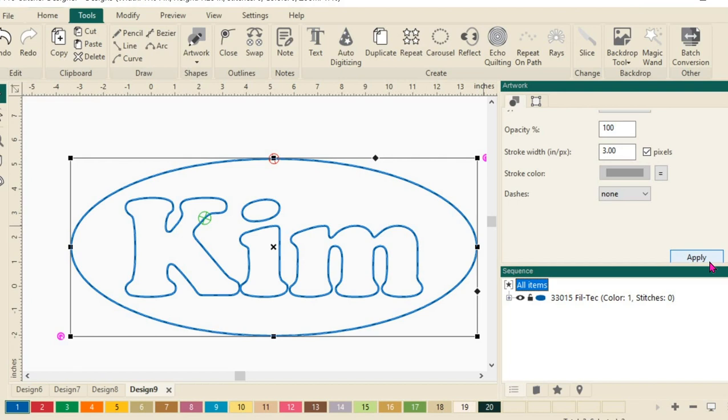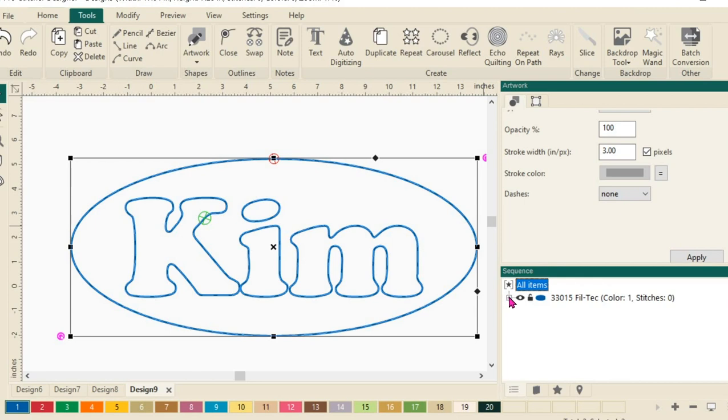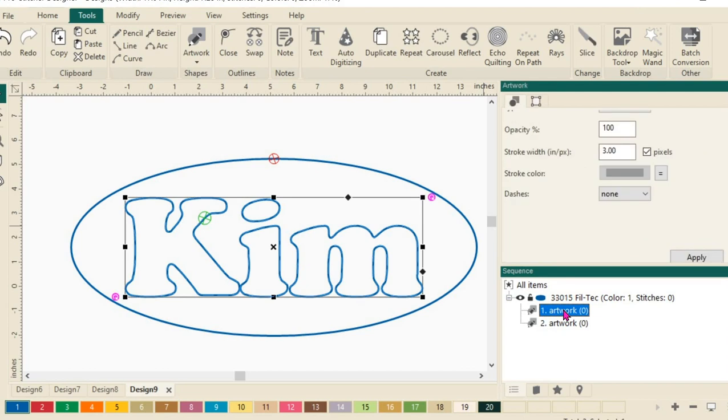Now in our Sequence view, we want to make sure that everything's selected and it is. We want to go through and select and do a little changing on some of these designs, the names of these designs. So in our Sequence view, we'll click on the plus right here and it's going to show me my different artworks that are available.